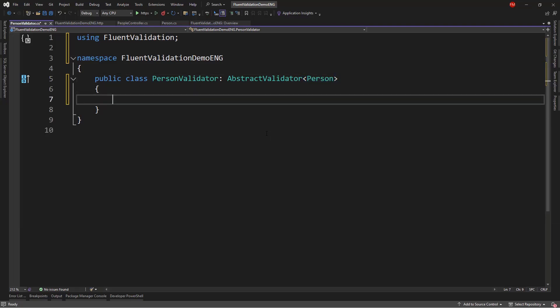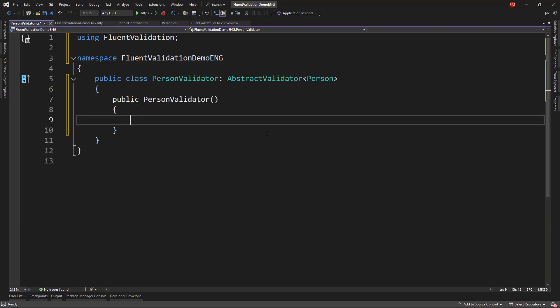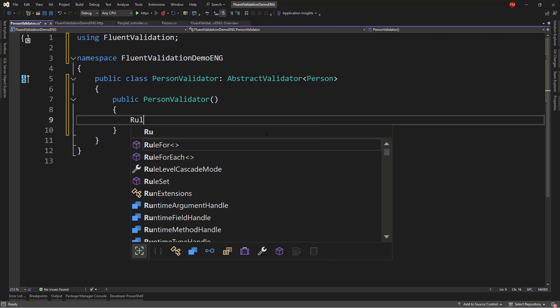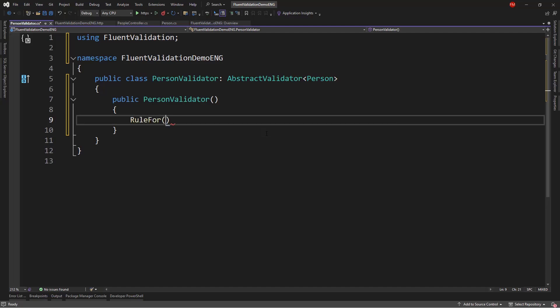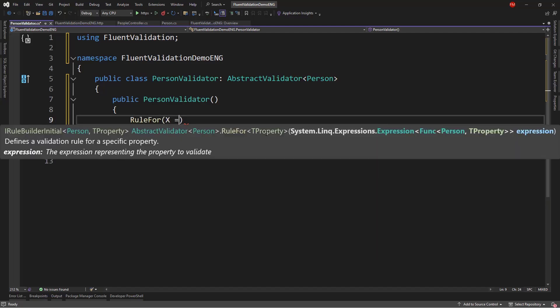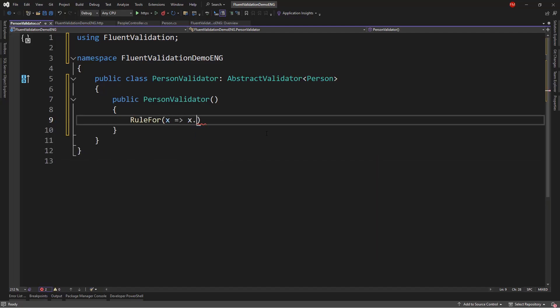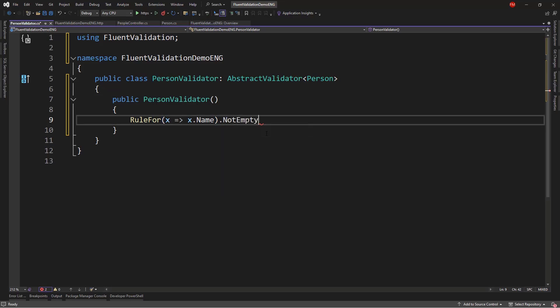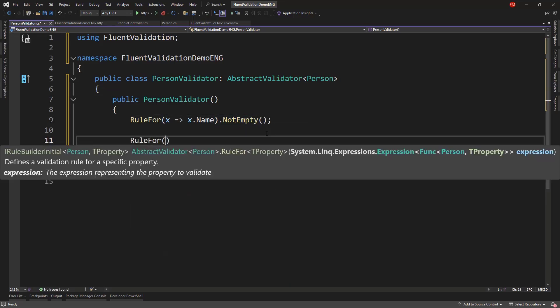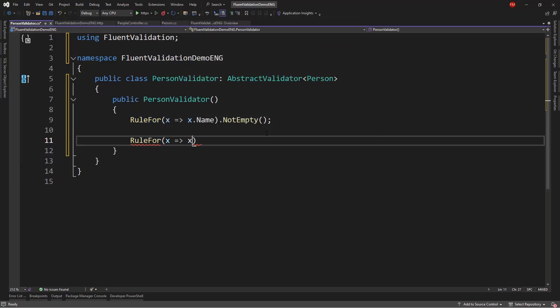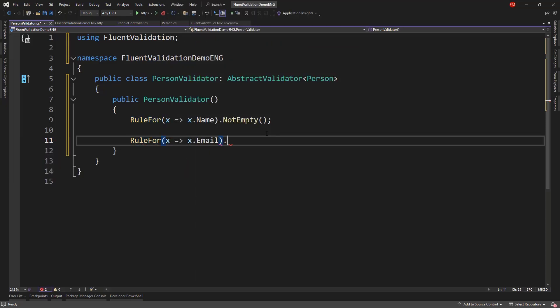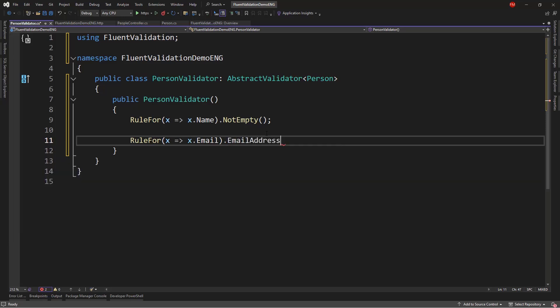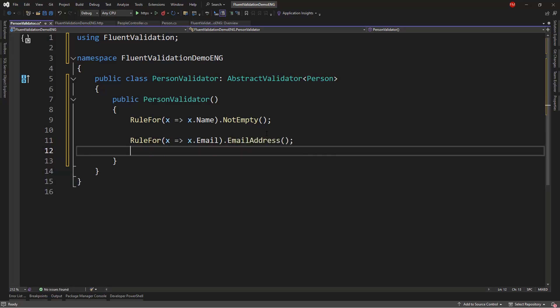Alright, so now we use the constructor of the class to put the validation rules. So, we're going to say RuleFor, and we're going to say x.Name should be not empty. RuleFor, we can also validate the email. So, x.Email. And we can say that this should be an email address.